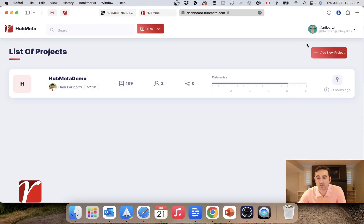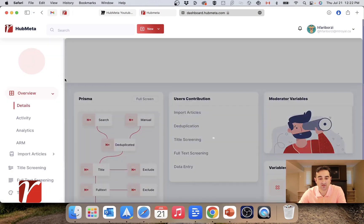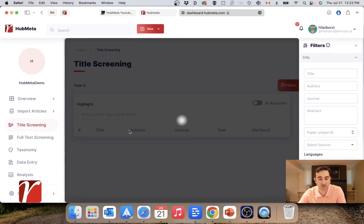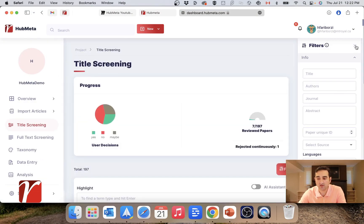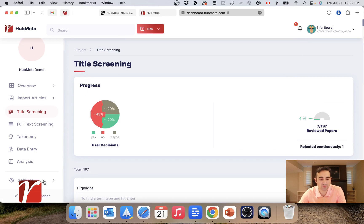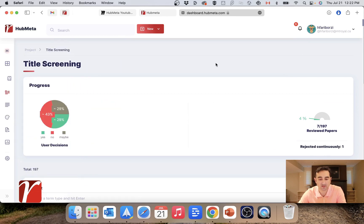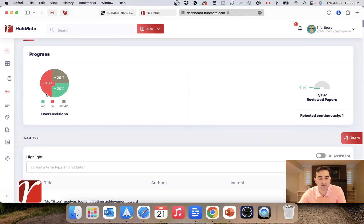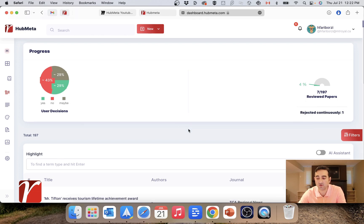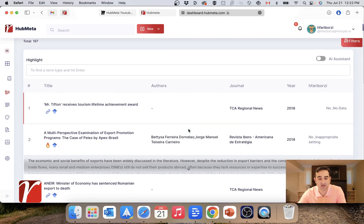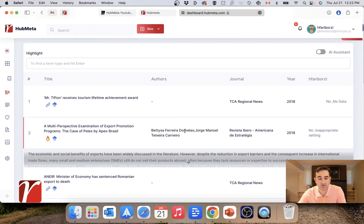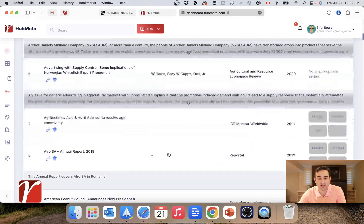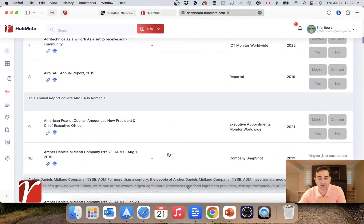Now I've logged in as giraffe the reviewer. I want to do title screening. I will open my project, go to title screening. For now I will close the filter and the sidebar. You can see there is a little progress bar up top which shows how many papers I've already done and the percentage of each of my votes.